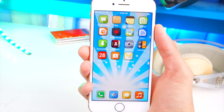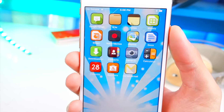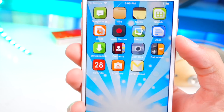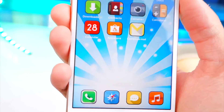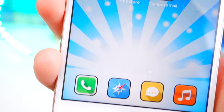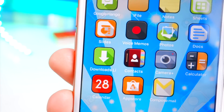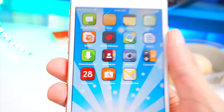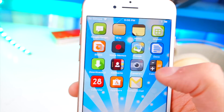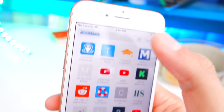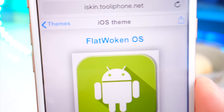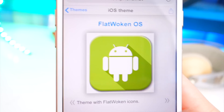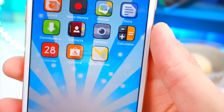Oh my gosh guys, look at this theme — this is absolutely epic. Look how cool this looks on my device! I think that's my favorite theme. Let's appreciate it for a second... it looks ridiculous. I really do love the look of these app icons. If you tap on any of these icons and have the app installed — so Safari opens right up. This theme is called Flat Waken OS, and there are just so many different themes that look absolutely awesome.